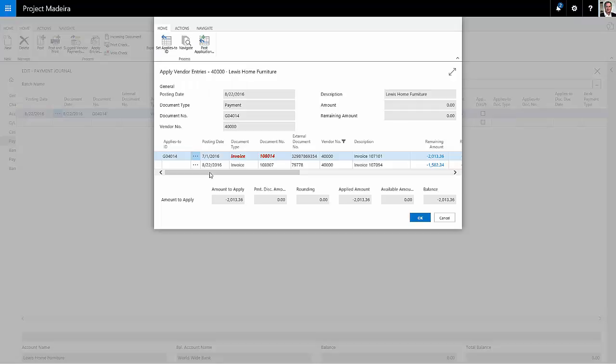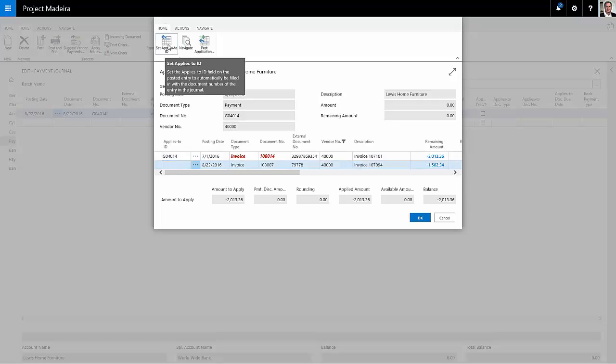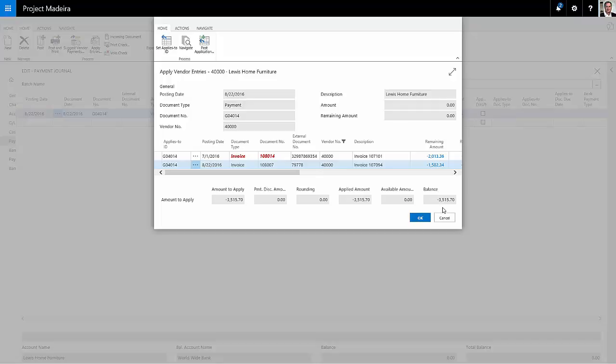It's not due yet, but I want to include it in this check payment. So I'm going to select the applies to ID space and click on that button. This shows me the total check to be $3,515. So I'm going to hit OK.